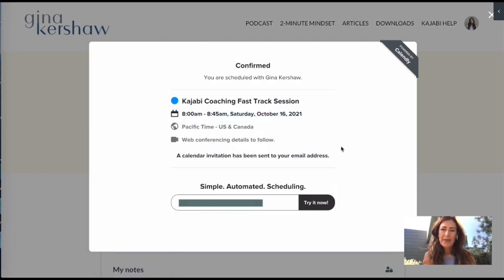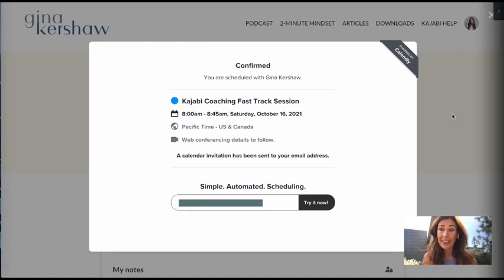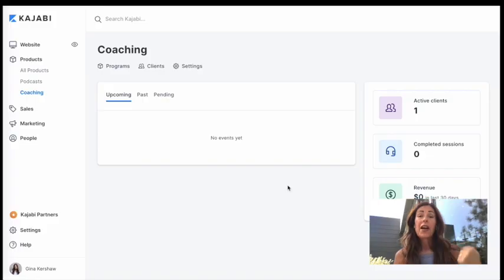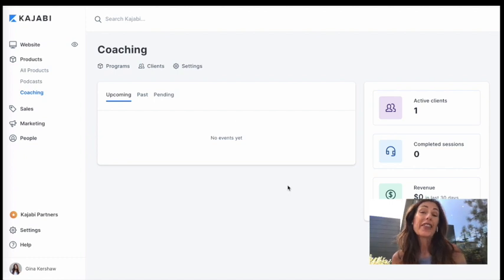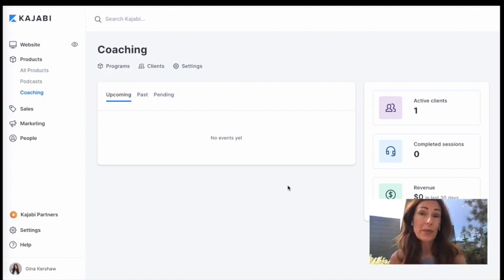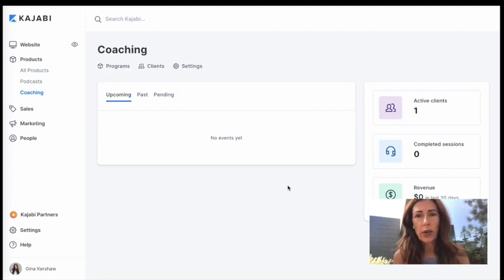And an invitation's sent right over to your client. Okay, so now that you've seen it from your client's perspective, what does it look like from yours as a coach?